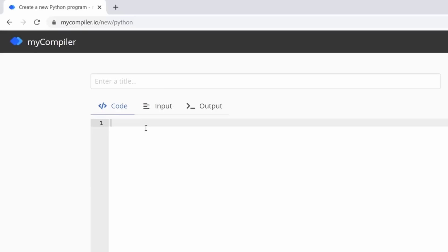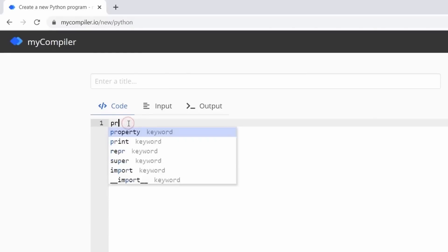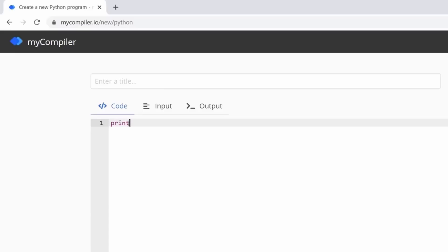Let's continue with the lesson. It is a tradition in programming that your first program prints the words 'Hello World' on the screen — that's what everybody does, and that's what we're going to do. To do that in Python you use a command called print. Write it in lowercase — it makes a difference, because Python treats uppercase and lowercase as separate things.